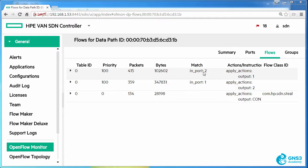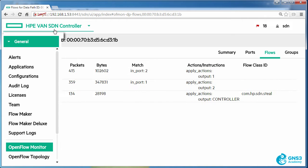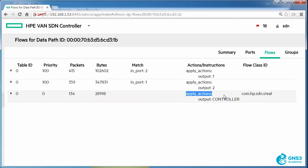Traffic coming in on port two is going to be sent out of port one. Traffic coming in on port one is going to be sent out of port two. All other traffic is going to be sent to the controller.